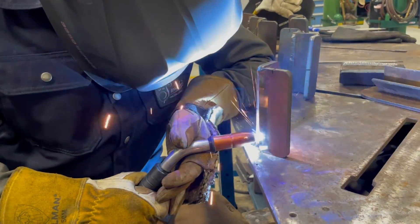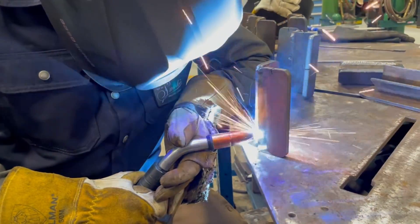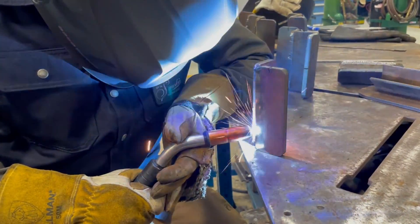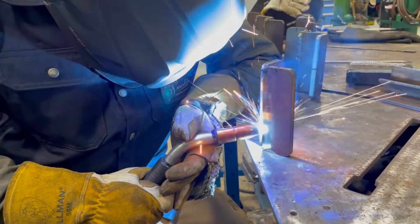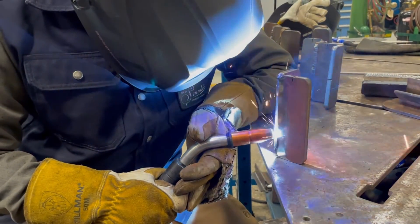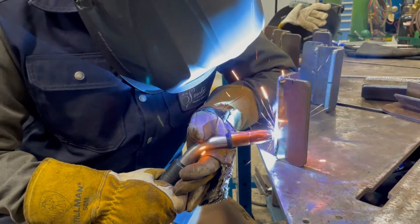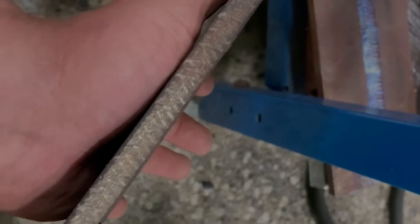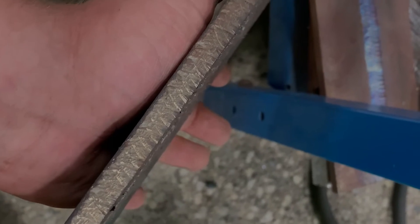Welcome back to the shop. Today we're going to be doing a groove weld simulation in the 3G position. This is pretty much just an outside corner joint with a root opening.